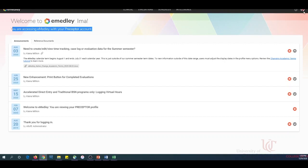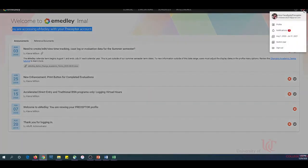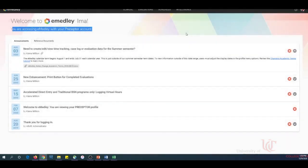If it does not say this, make sure that you click on your profile and select the Switch User option to select your preceptor account. Preceptors are responsible for monitoring and validating time logs. To approve or deny time logs for your students, click the Clinical menu item.